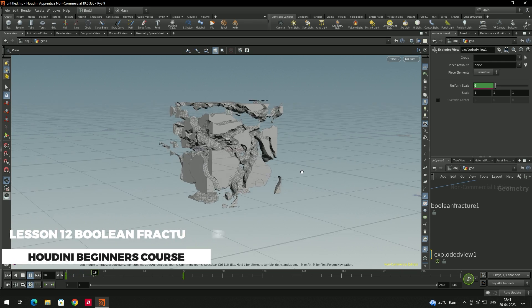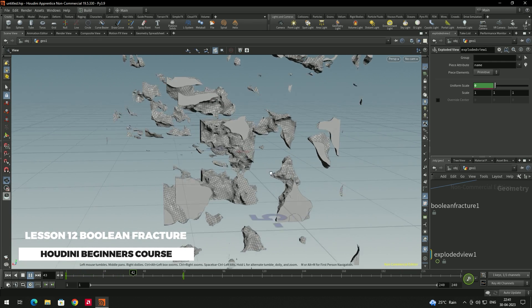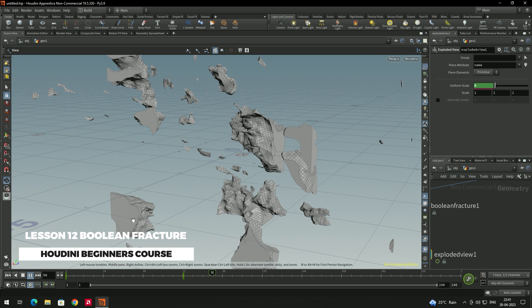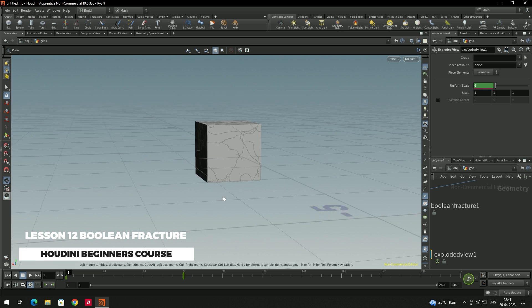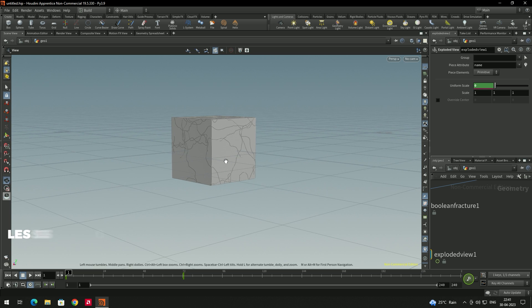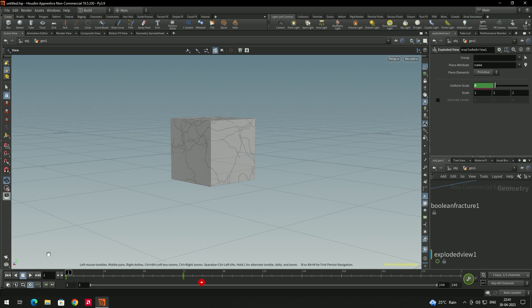Welcome back. In this video we are going to see how to use the Boolean Fracture node, which is mainly used to fracture models. For example, if you want to create any explosions or destructions, we will use this node.